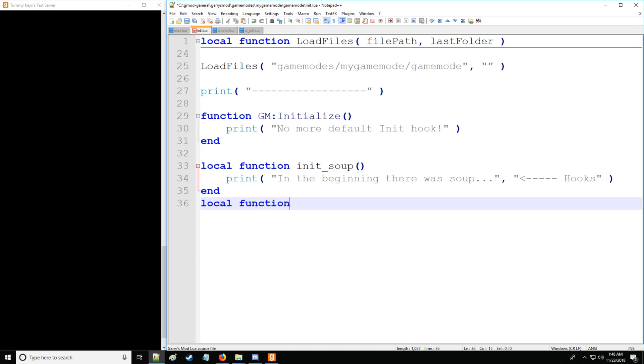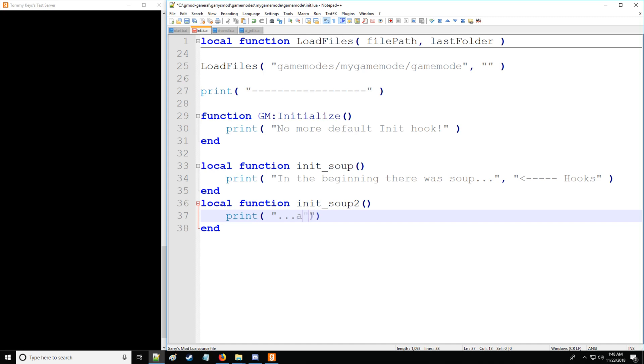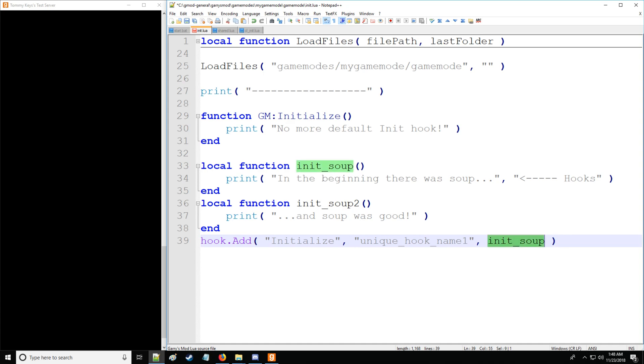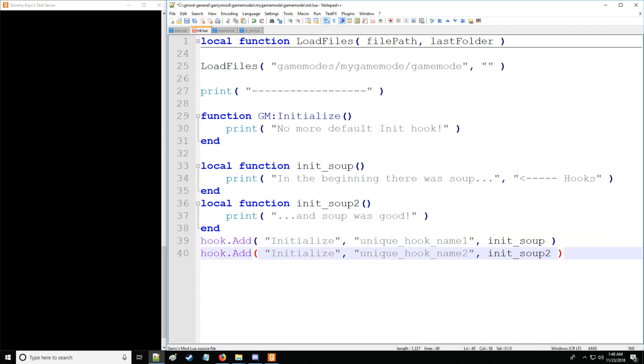And then let's create a second function to show that you can actually tie multiple functions to the same hook. So, let's go here and we'll say, and soup was good. So, that is the beginning of soup. So, let's go in the hook library called the add function. And from here, we're going to specify the hook that we're adding on to. Then we're going to give a unique name for this hook. So, we'll say unique hook name number one. And then we'll say init_soup. And that's going to be the name of the function which we are tying to the initialized hook. And then we're just going to do that. Instead of one, we're going to be putting two and soup two.